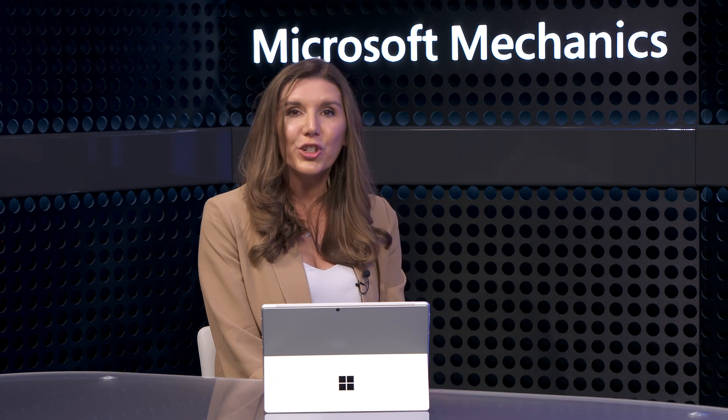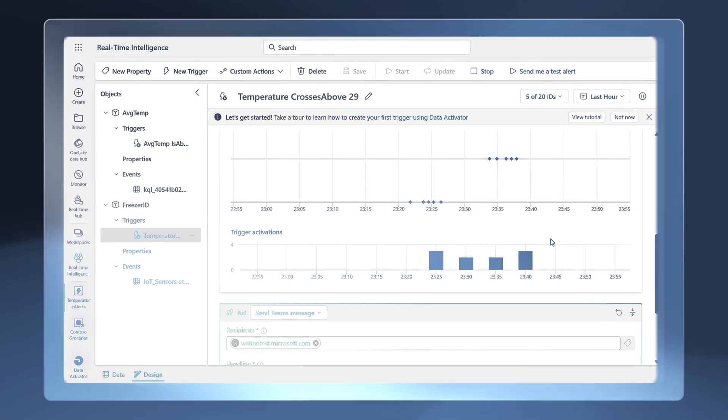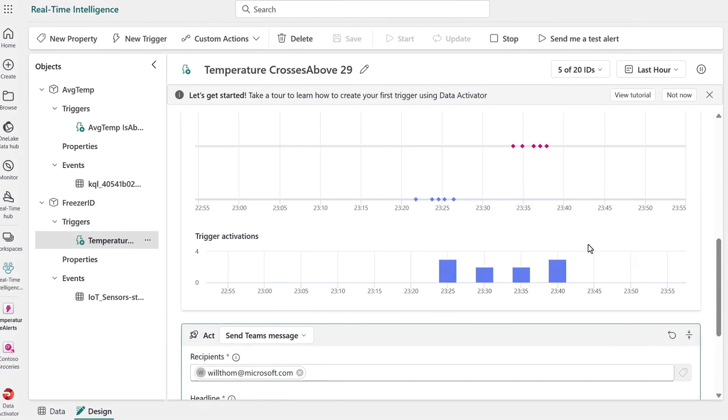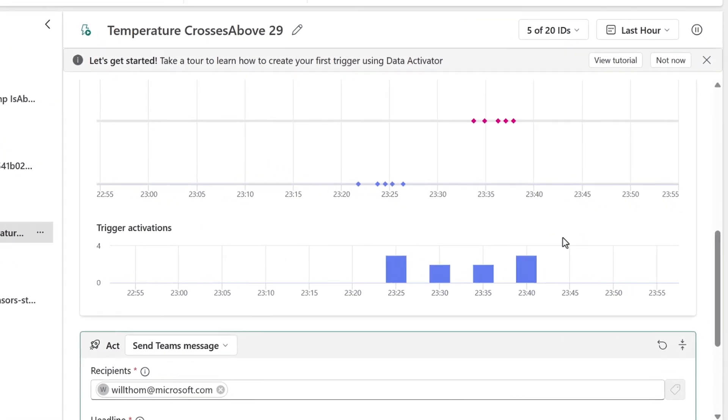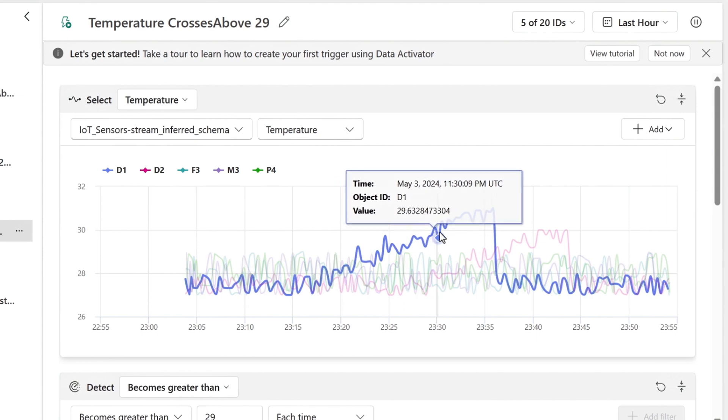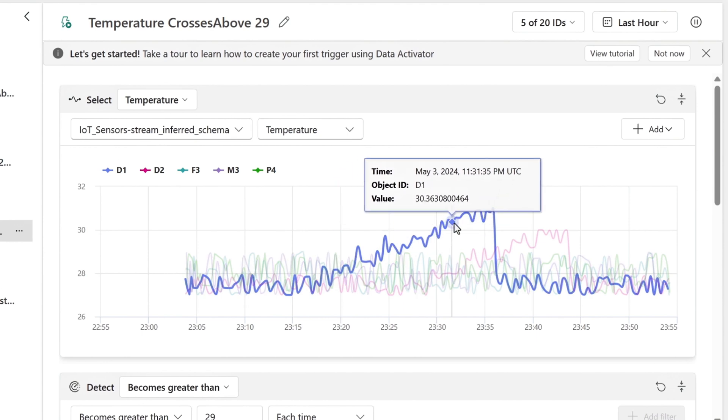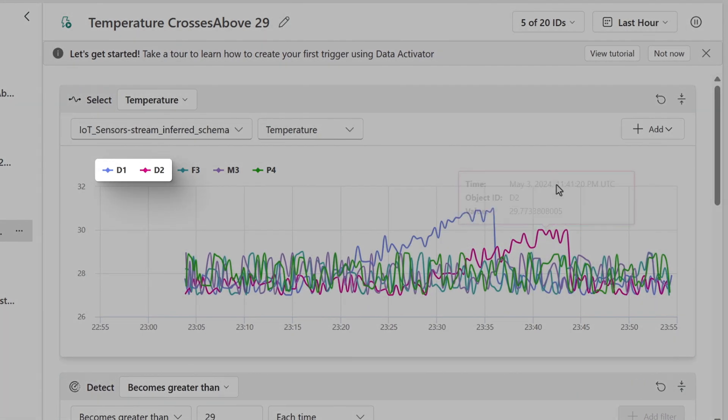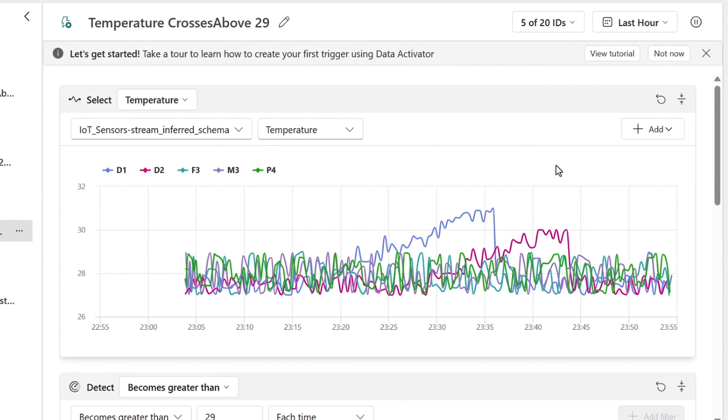Yeah, and the logic can get more sophisticated to look at business conditions and how they're changing when the alert condition happens over a period of time, not just event by event. So let's look here. In fact, if I go into the reflex that was created, I can see the trigger and the individual streams that it's monitoring. So it looks like freezers D1 and D2 have gone over our threshold. So we're seeing a few indicators of issues. So that's one sign.